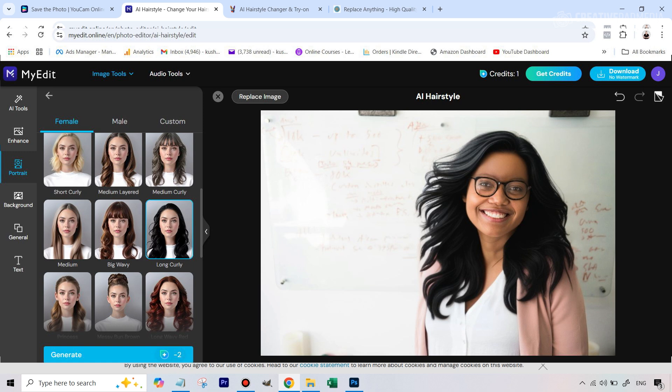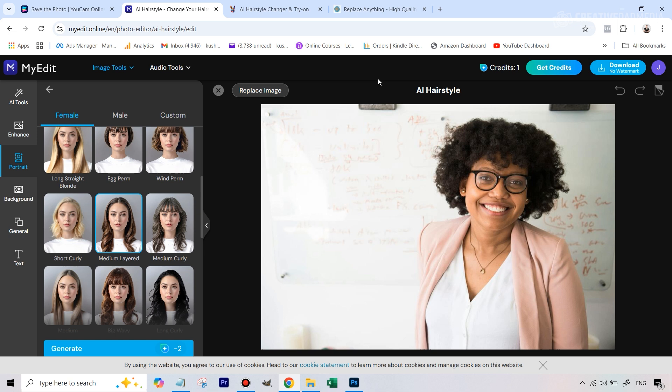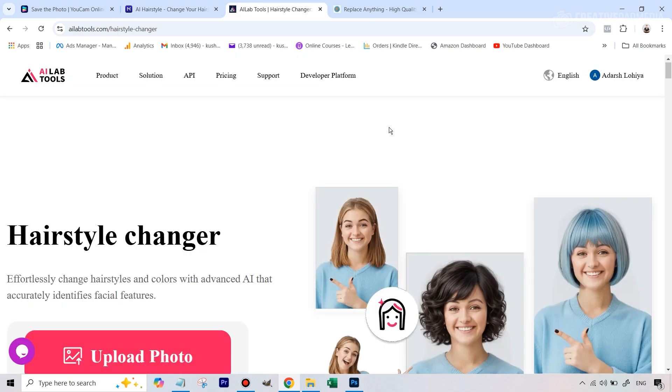But here are some screenshots which show you how this particular tool also works. Again, the problem is the credits don't replenish, but this tool also worked in a good way. If you go to this AI tool section, they actually have a lot of different tools for changing a lot of things in portrait. So this can also be fine.